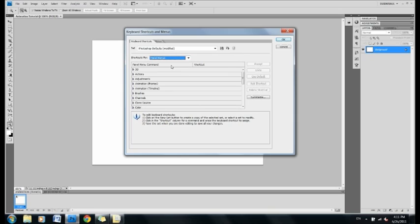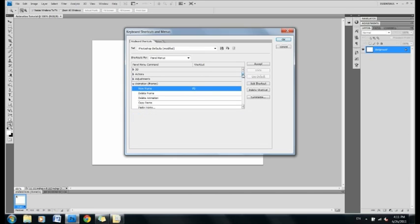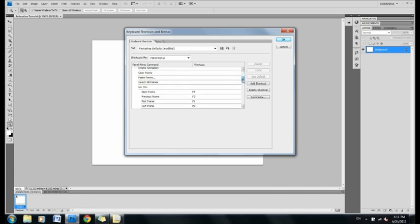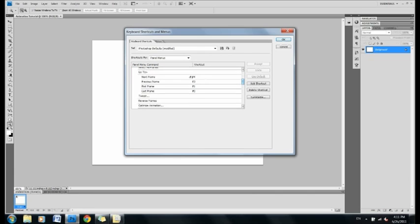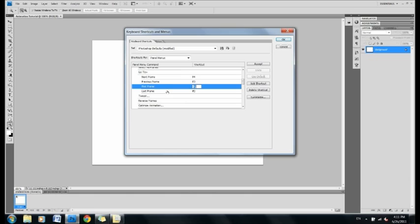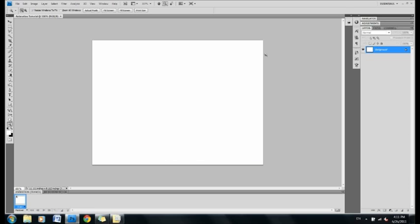Click on Panel menu, then drop down Animation Frames. Here we go. So, for first frame, I put in F5. Next frame, I put in F4. Previous frame, I put down F3. First frame, F1. And last frame, F2. You can type in whatever you want, but these are just my hotkeys. Click OK, then our animation hotkeys are set.